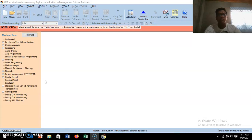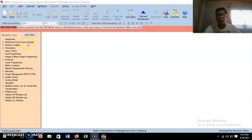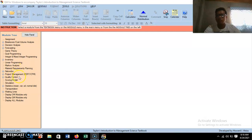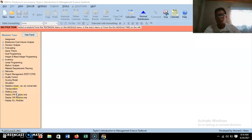The problems that can be solved using this application include assignment models, break-even analysis, decision analysis, forecasting, inventory, linear programming models, network analysis, material requirements planning, networking, project management, quality control, simulation, and statistics like mean, variance, standard deviations, and normal distribution.